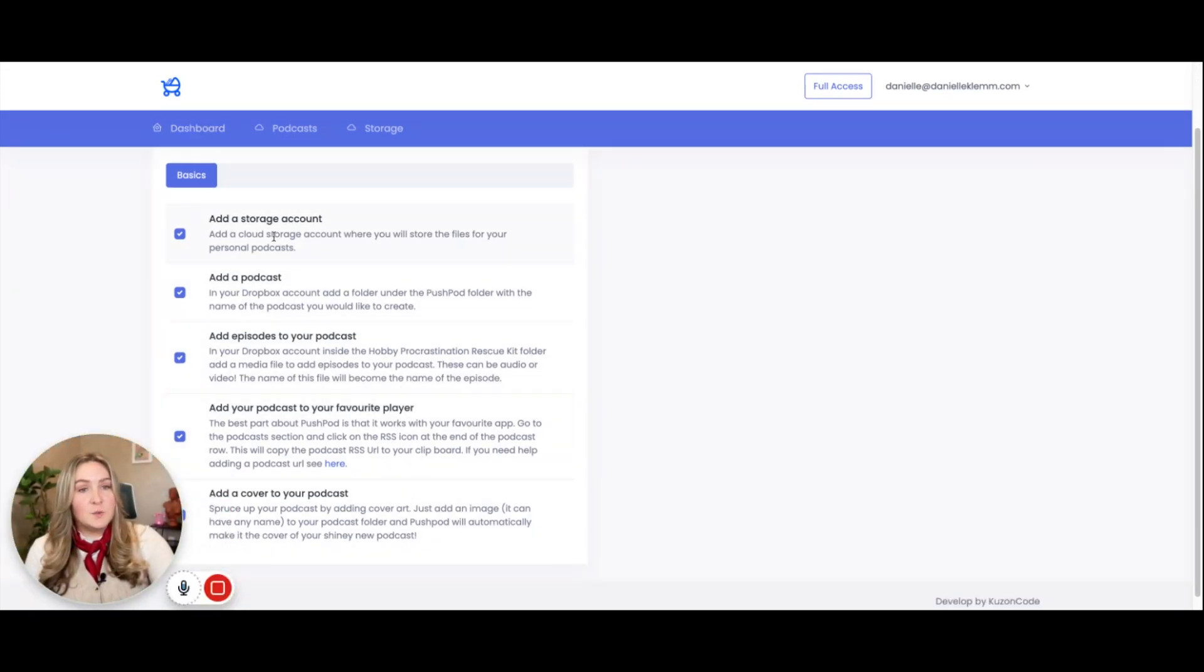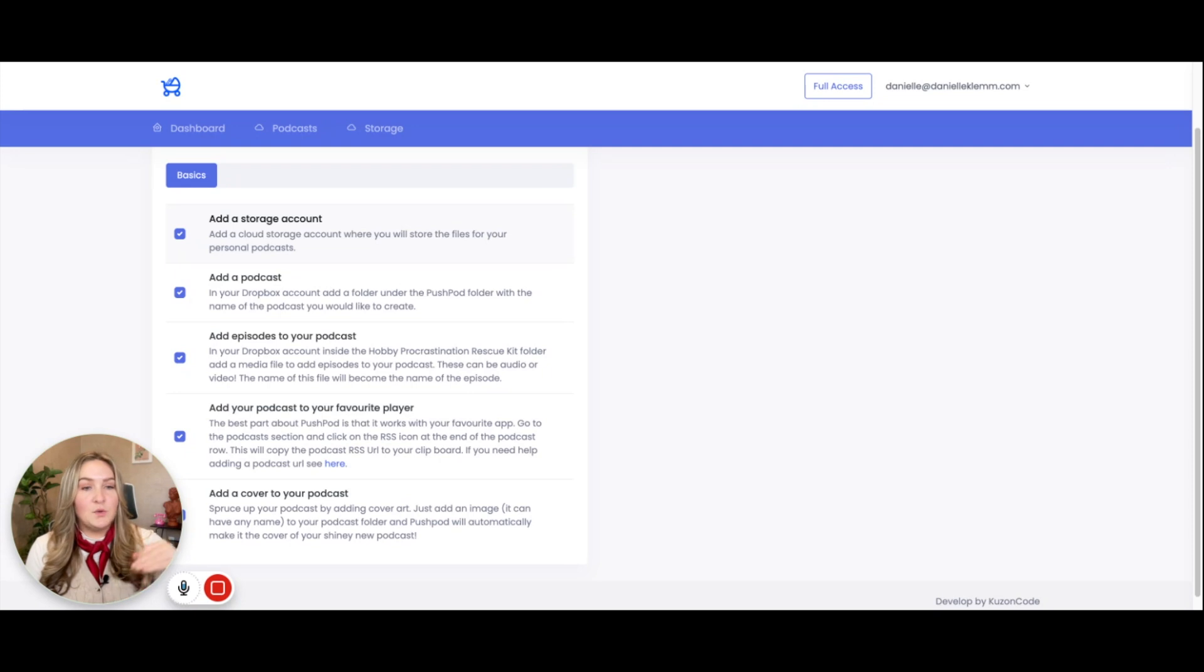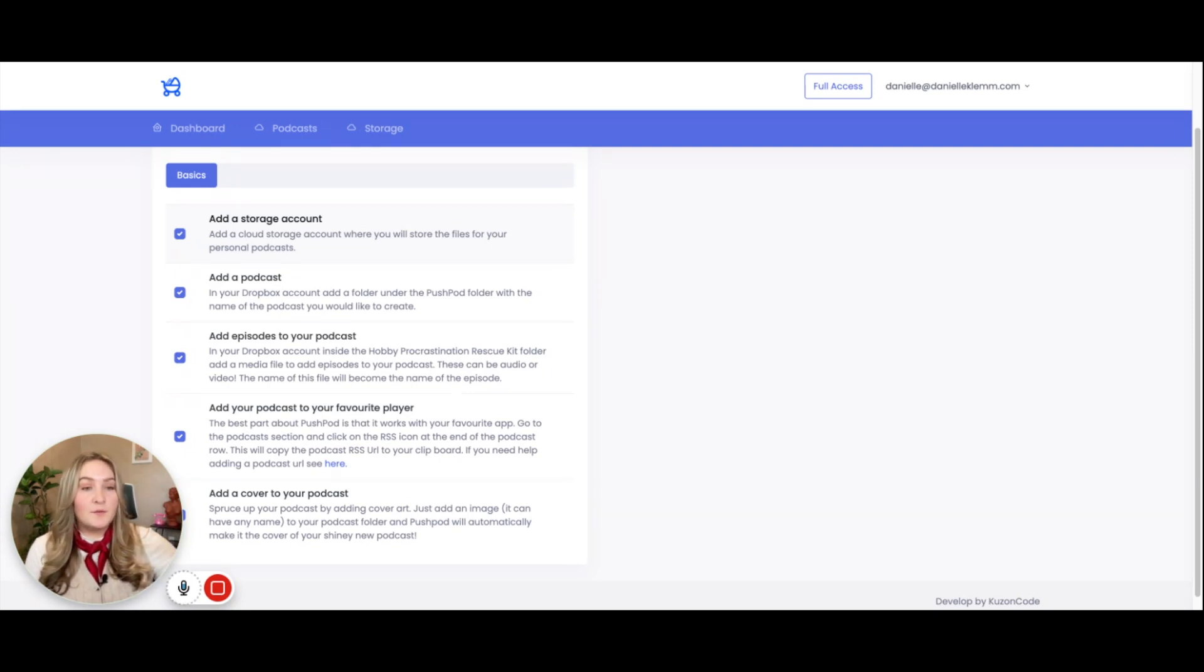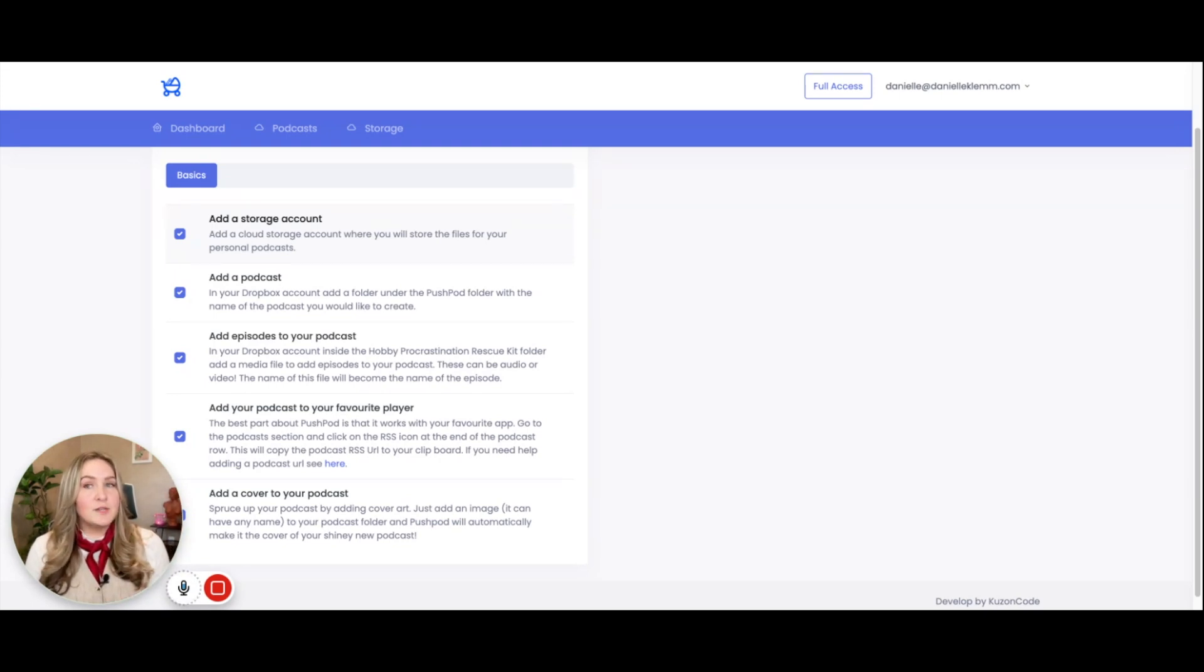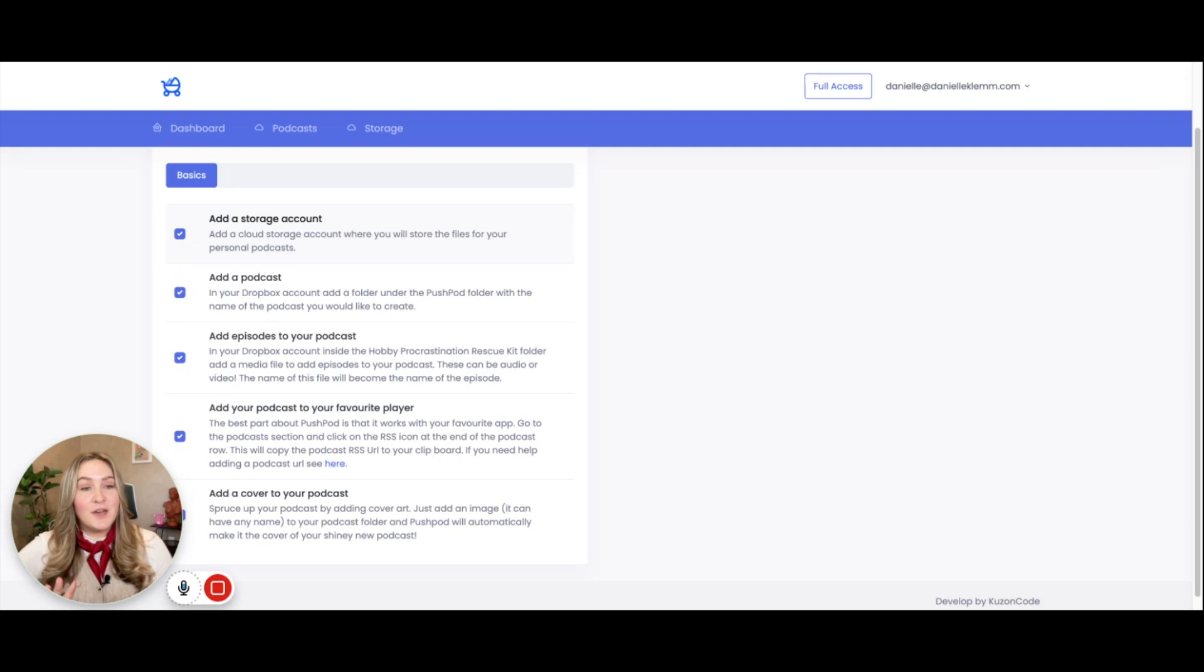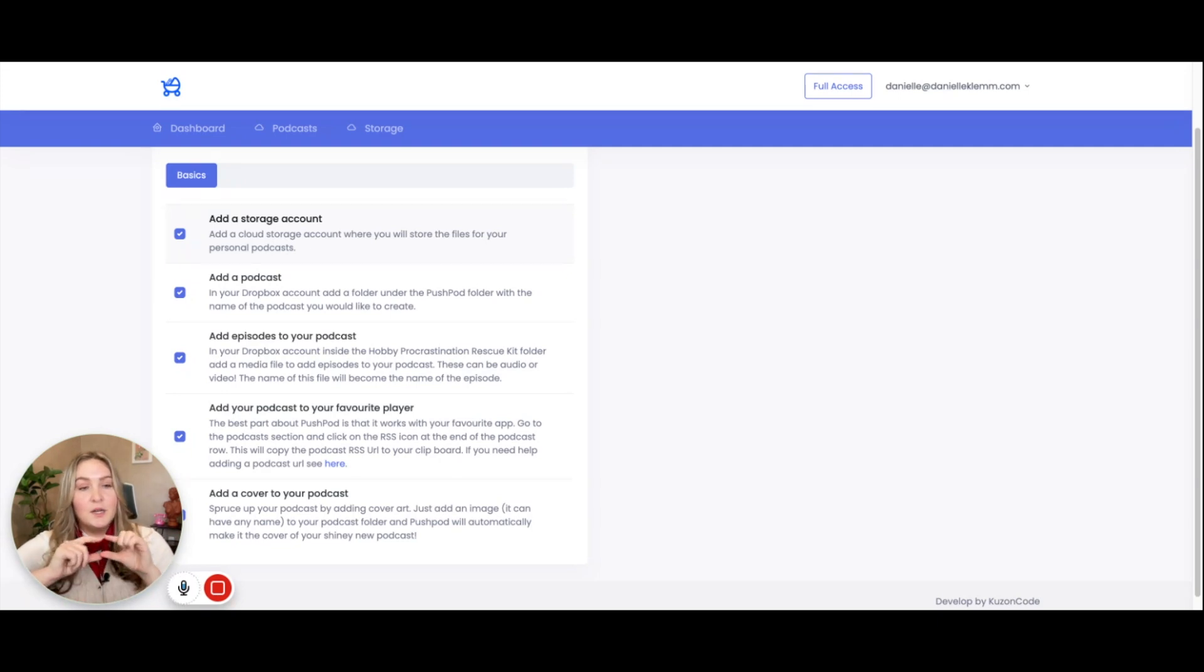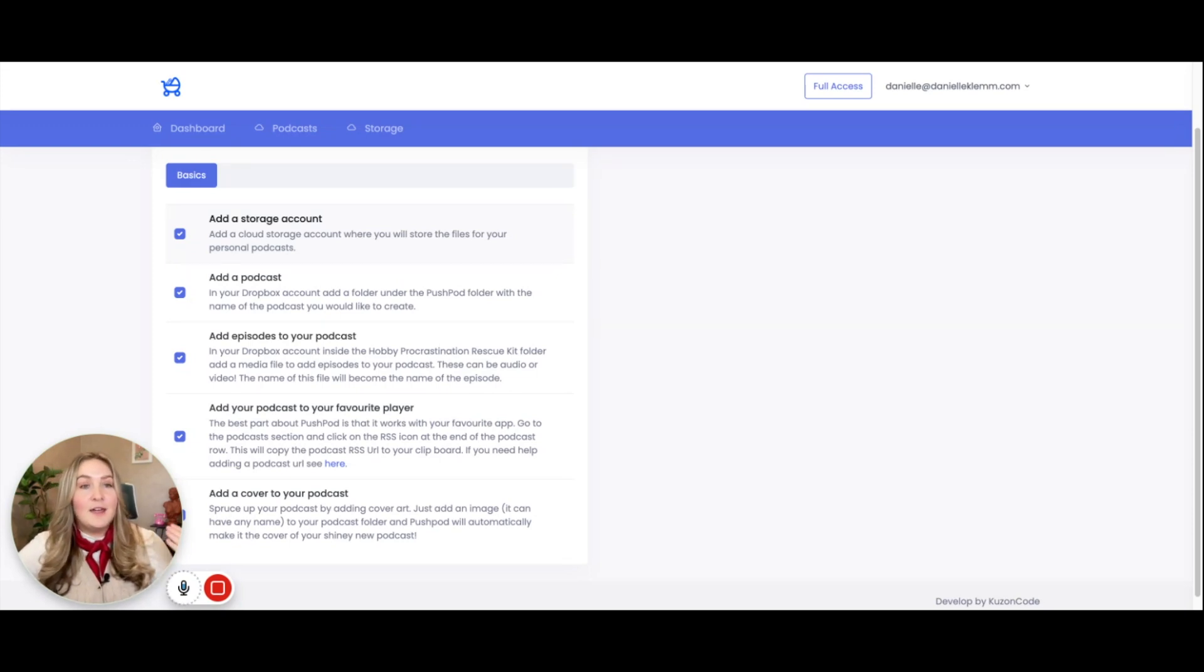There's a storage account and storage account just means where your files will be housed. Normally with other softwares, they have it for you. For example, you upload the MP3 file natively to Spotify or Kajabi or a podcast hosting platform. But this one is different. This software is actually mainly helping you create an RSS feed link. So in case you don't know, podcasts at the end of the day are just pushed out via RSS feeds.